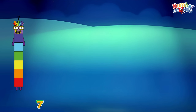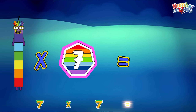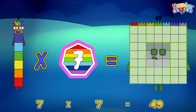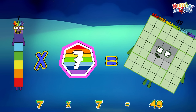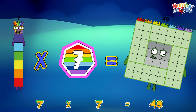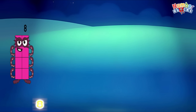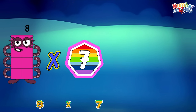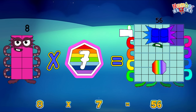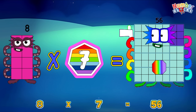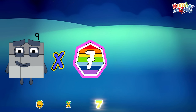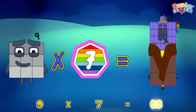Seven times seven is equals to forty-nine. Eight times seven is equals to fifty-six. Nine times seven is equals to sixty-three.